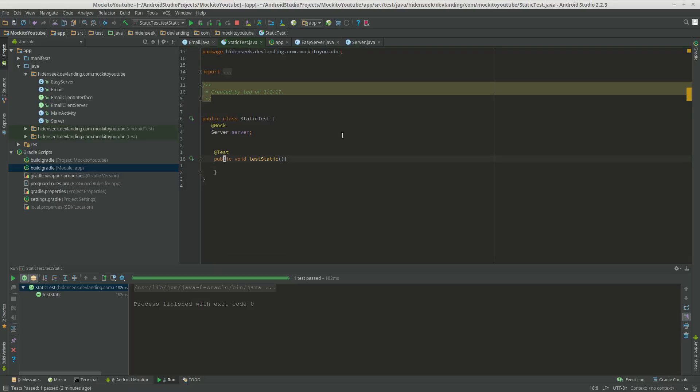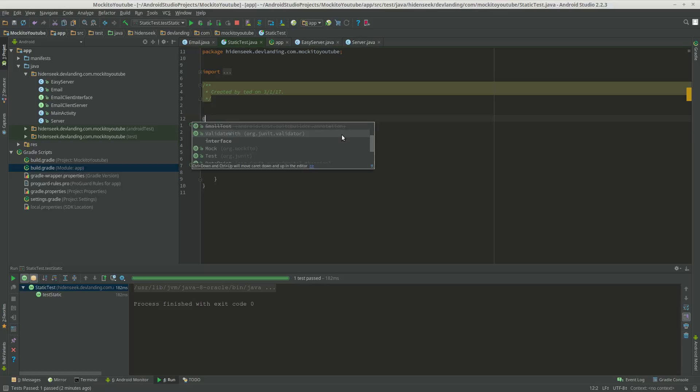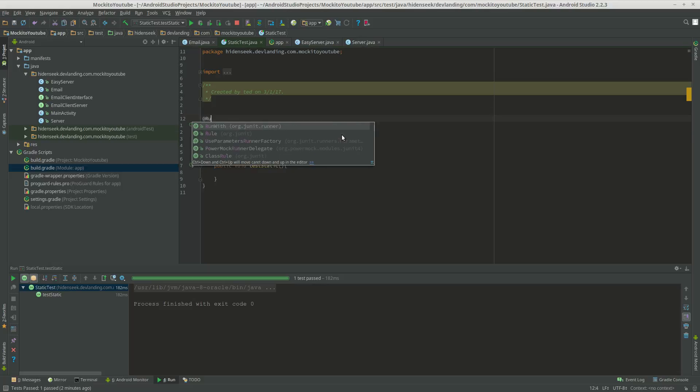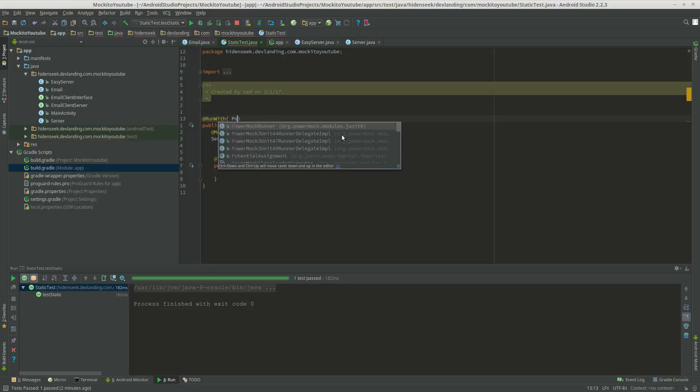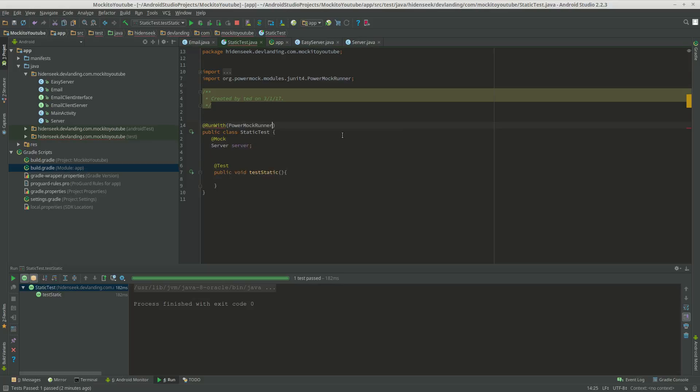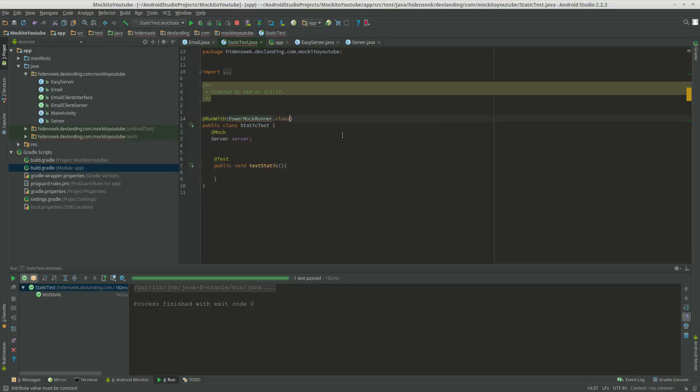First we have server. We have to turn on PowerMockito here. So we have to run with PowerMockitoRunner.class.